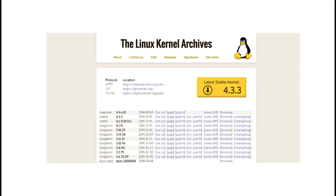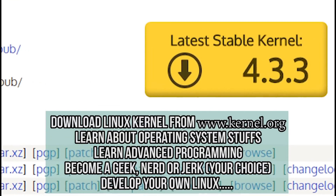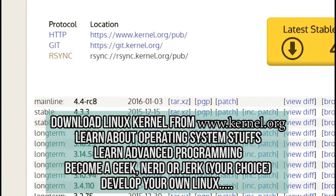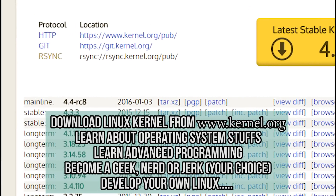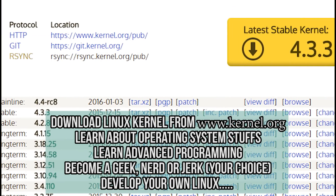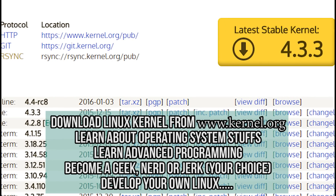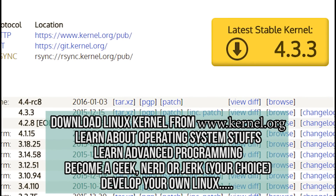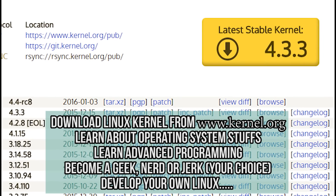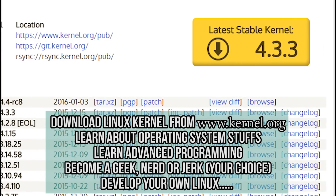Even if you want to be a distributor of Linux yourself, you just need to acquire the General Public License (GPL) for Linux, know some advanced programming, learn some things about operating systems, and you're on your way. You can create your own version of Linux and distribute it.